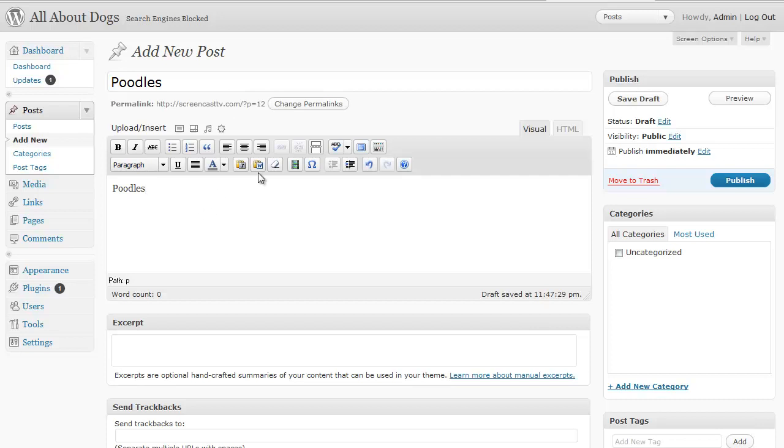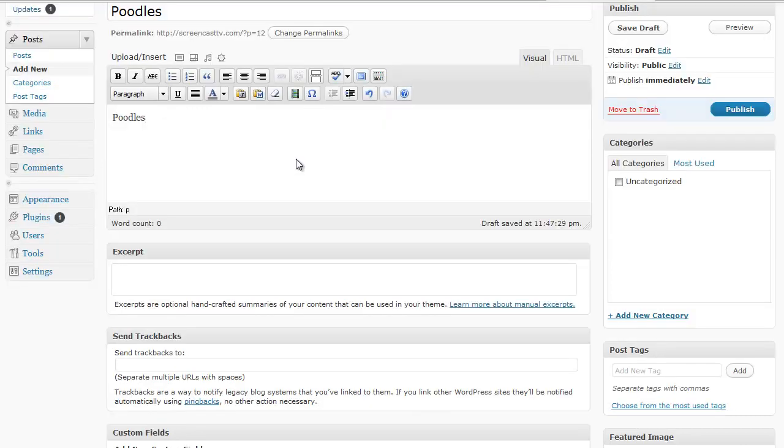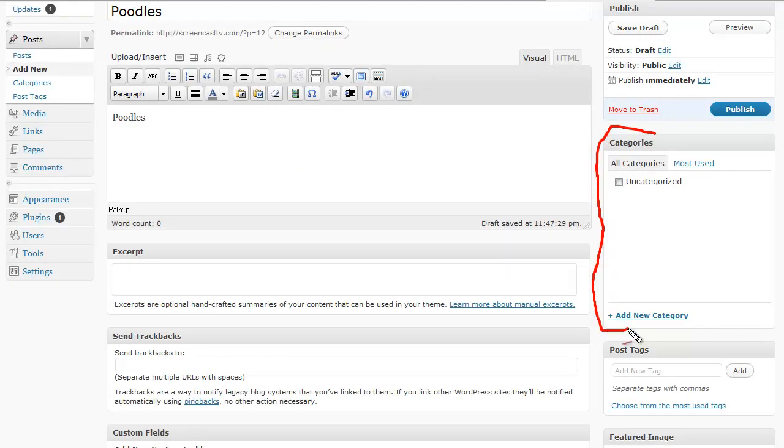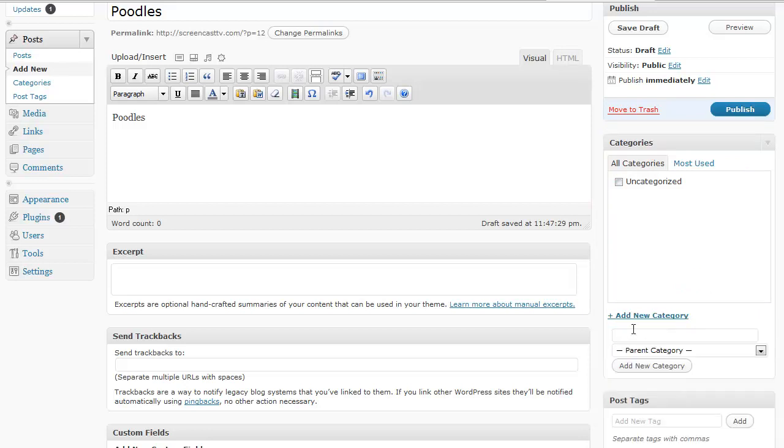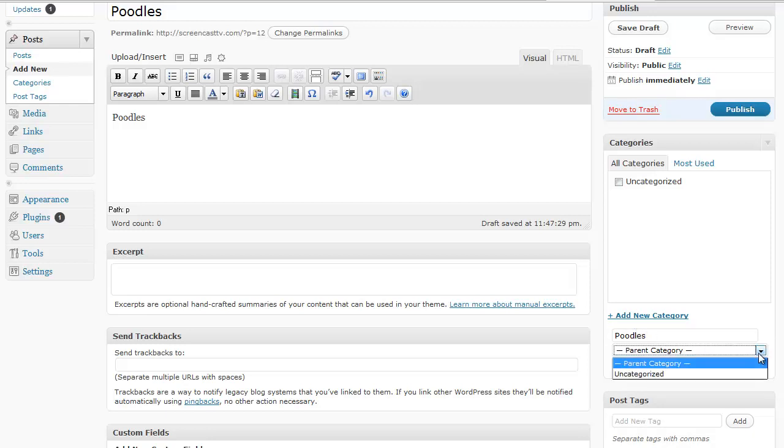Let's say you don't already have a category for poodles, which we don't. Over here in the categories box, we can click on this button right here that says add new category. So if I click on that, it pops up a window and I can just type in the category. I'm going to keep it a parent category, I will explain that later. But I type in the category and just click add new category.